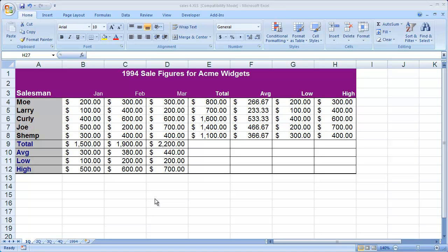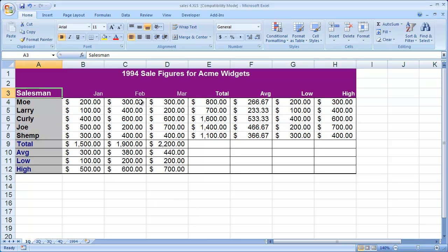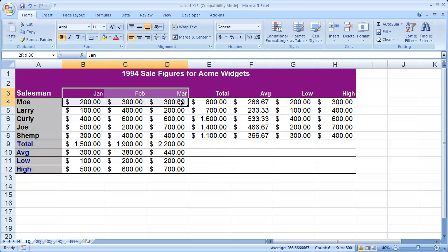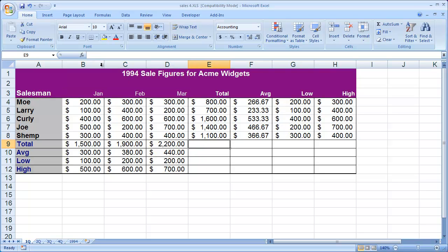Hi, in this video I'd like to show you how to show and hide columns inside of Microsoft Excel. Here we have a workbook that has three months worth of data inside of it and then some summary statistics. And let's say we want to create a report that hides the detail but still shows this information. There's a couple ways to go about that.